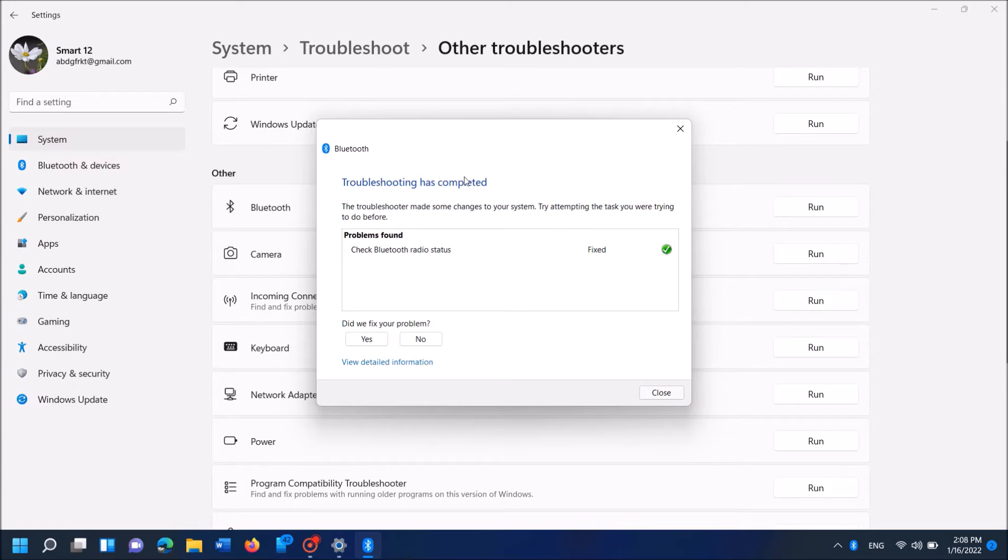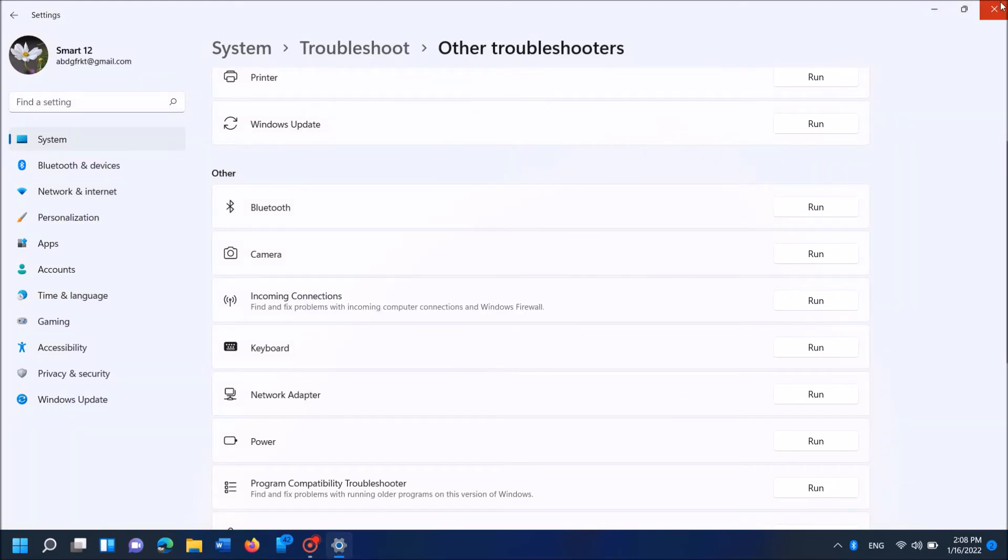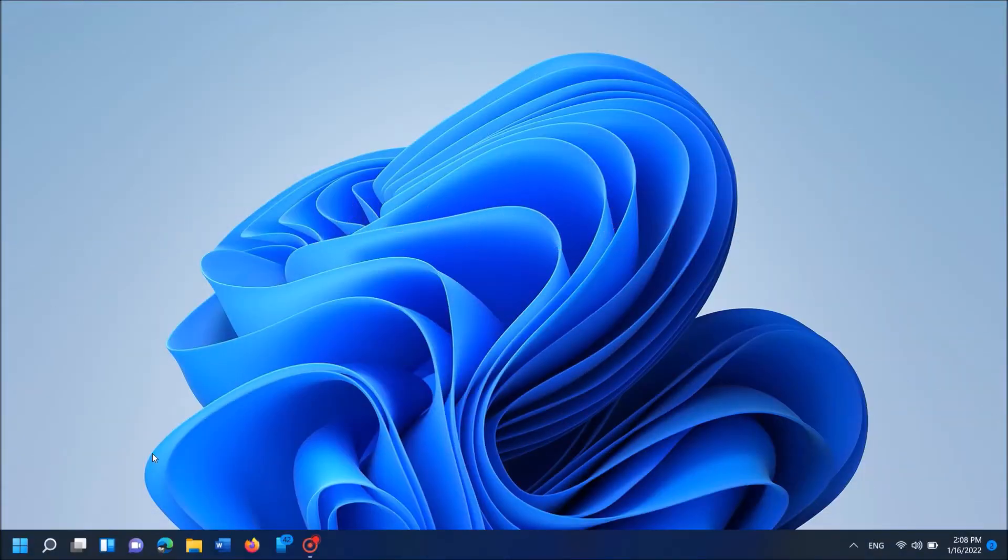When the process is completed, Windows will let you know if the problem is solved or not. And if it is not solved, then Windows will suggest some other fixes here. If this first method doesn't work with you, then try the second method.